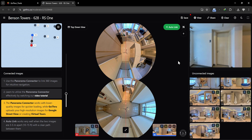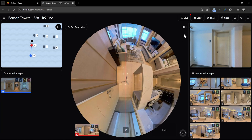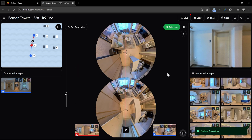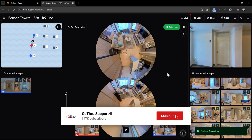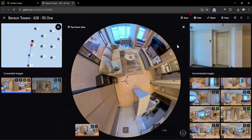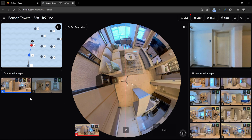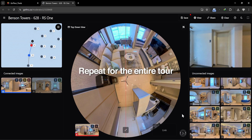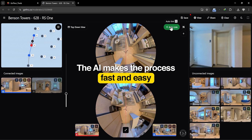Let's add more images and see how fast we can complete the tour. Click Add, and then Autolink. As we can see, the images that have been connected will appear in the Connected Images panel on the left. This makes the process seamless and efficient. Repeat this for the entire tour — it's a fast process, and the AI makes it much easier.